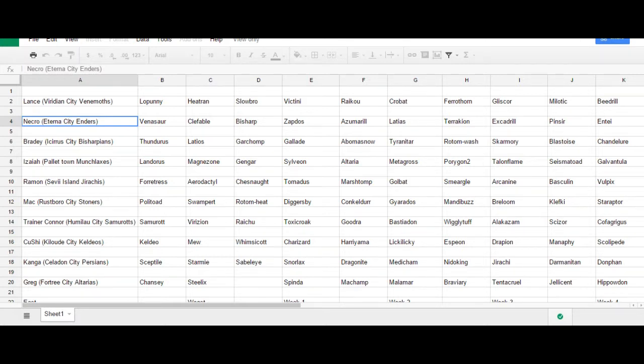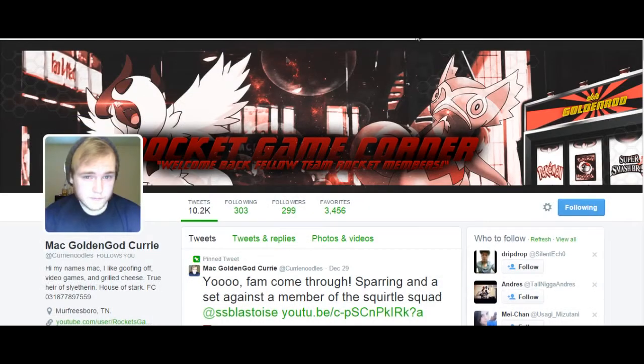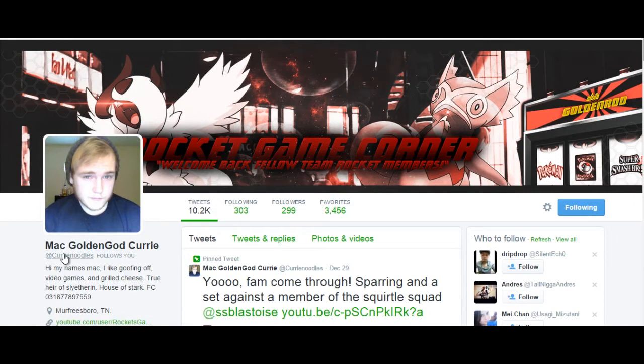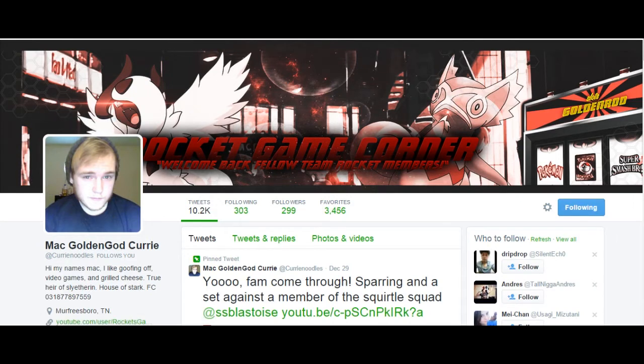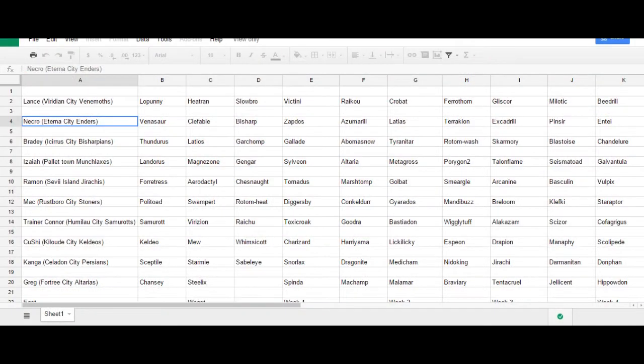That's right, I'm finally participating in a battle association league. And supreme shoutouts to Mac, aka Curry Noodles. If you guys want to go follow him on Twitter, here is his Twitter page. He's the one who invited me to this league and as far as I know he's really the one setting it up. So thank you for the invite, it's going to be a lot of fun participating.